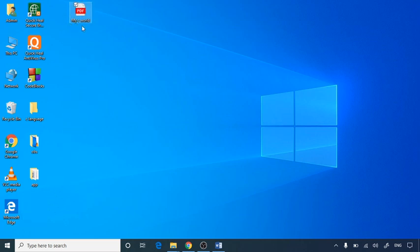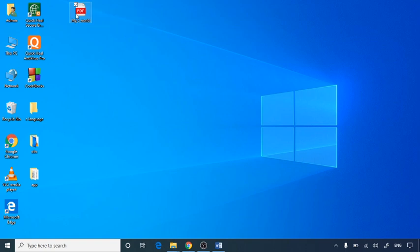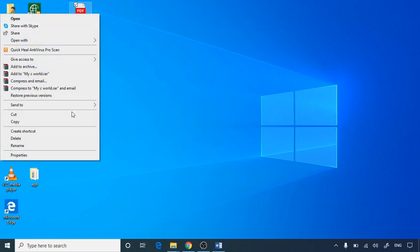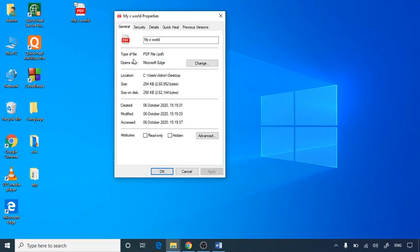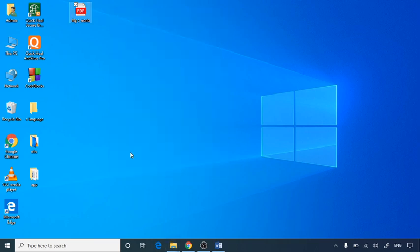That's why my C World file is here at the desktop in a PDF format. Now you can see if you are right clicking and going to properties it will show you that the type of file is PDF file. So this way you can save any Word file to a PDF file. Thank you.